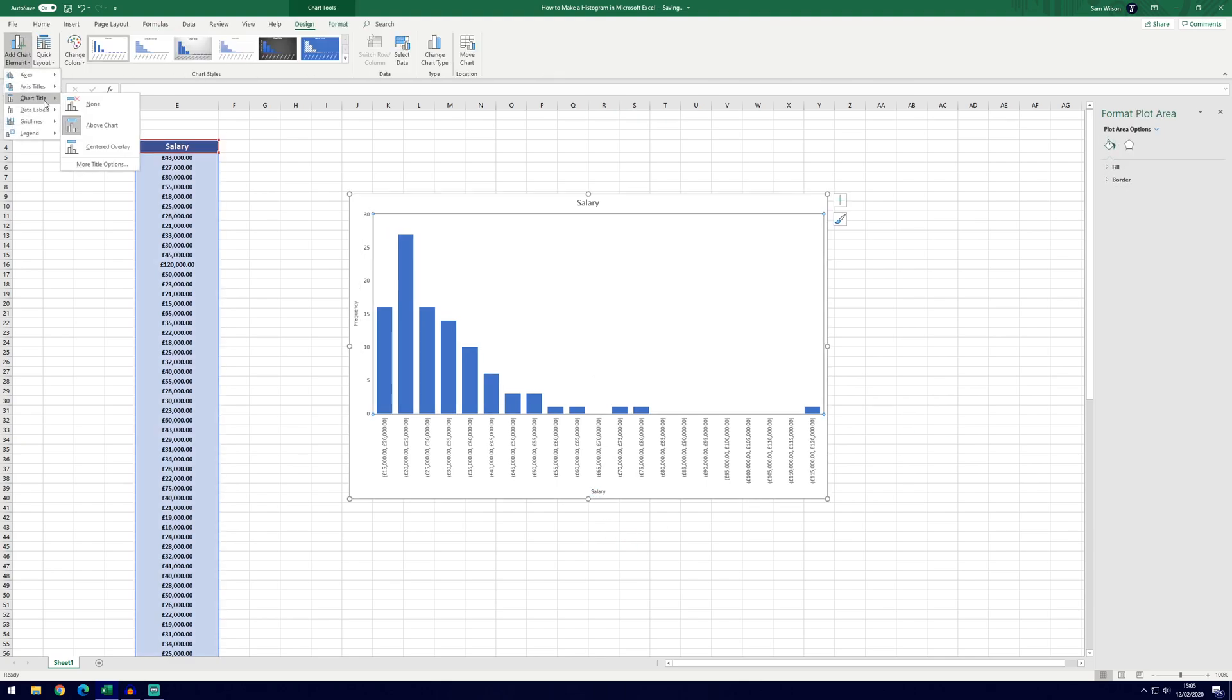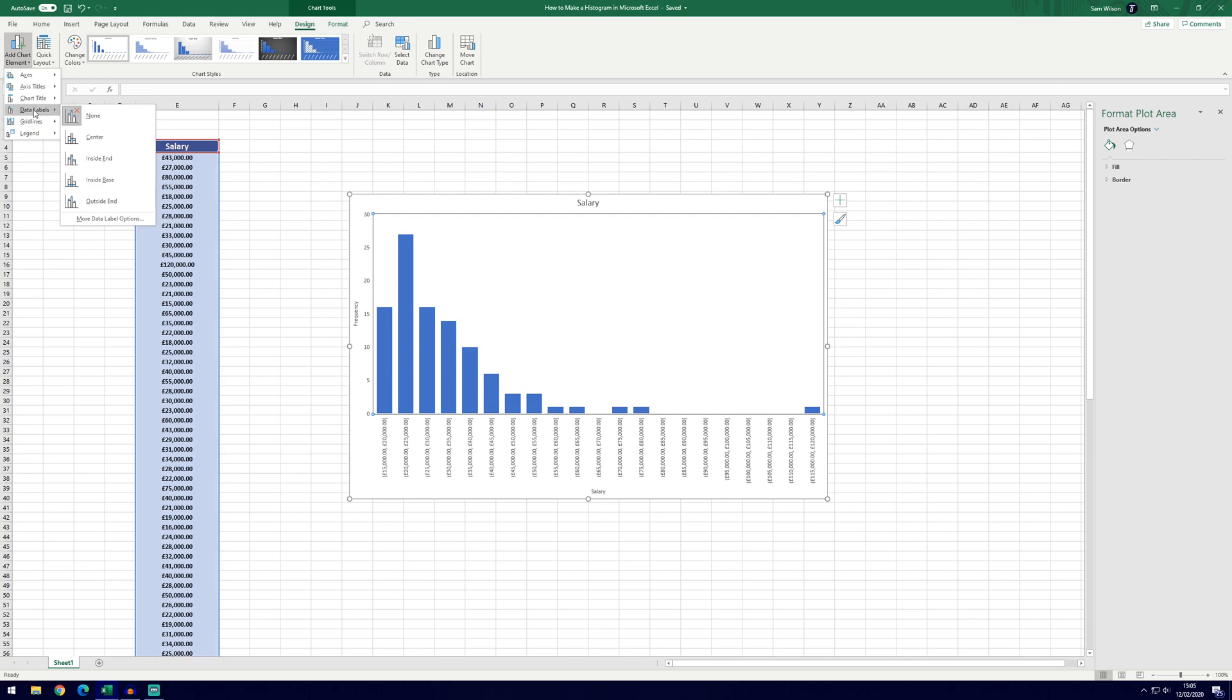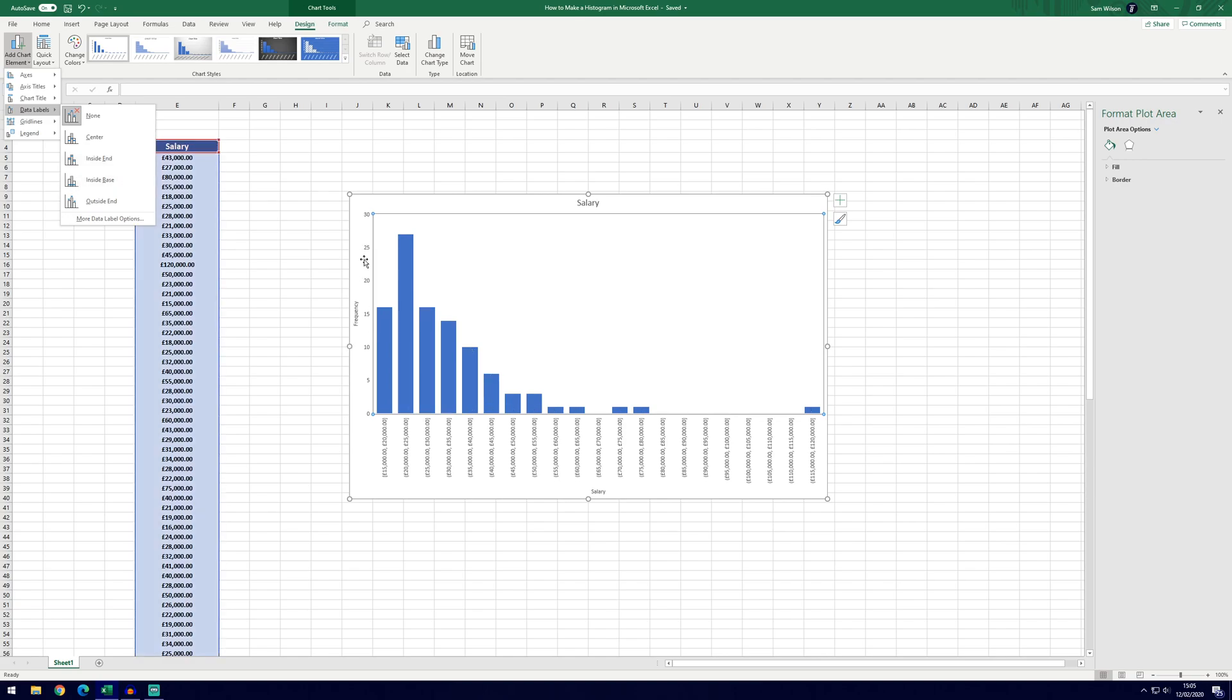We can also change where the chart title is. It's currently set above chart. We can have it centered or we can choose no title at all. And we can also add data labels. This will show the exact number in each category. You won't necessarily need these, but depending on how your frequency vertical axis looks, it might be helpful to add them and you can choose where to add them here.